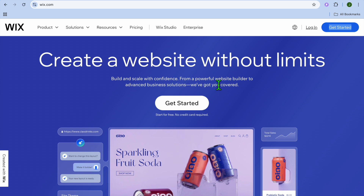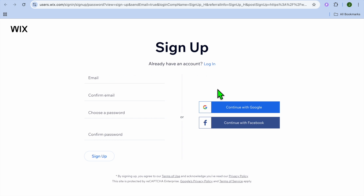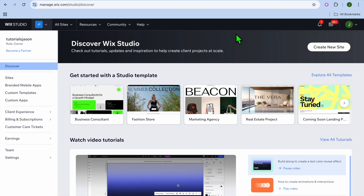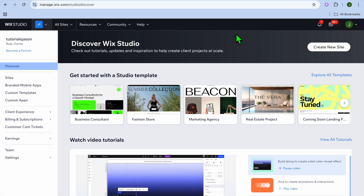You're going to go to wix.com, then tap on Get Started. After selecting Get Started you'll be redirected to a page where you can choose to log in using your email address, Google account, or Facebook account. Once you have entered the information you'll be redirected to your Wix dashboard.